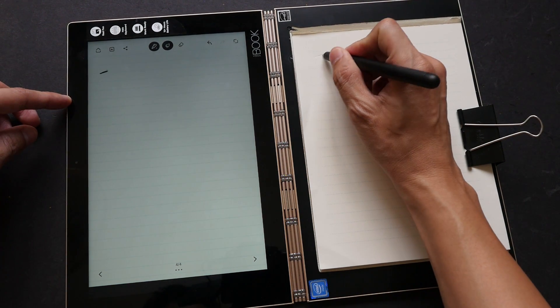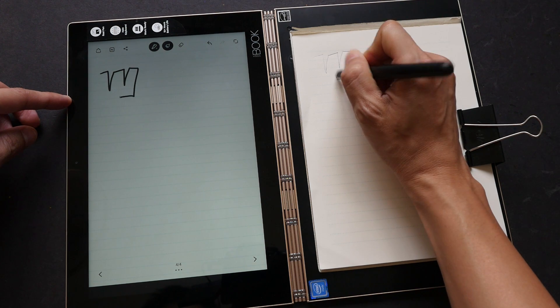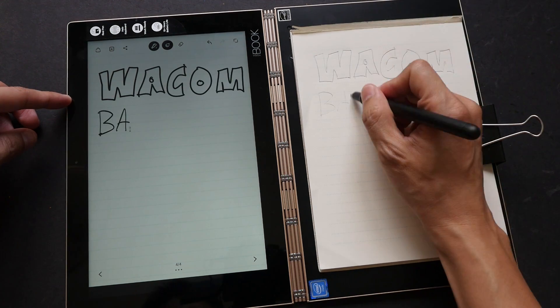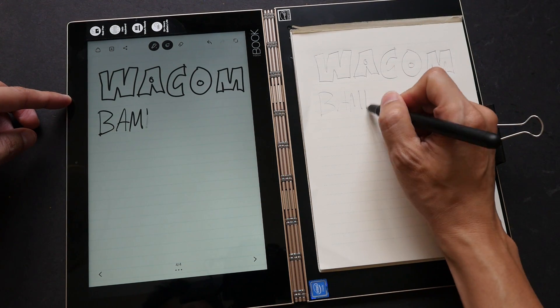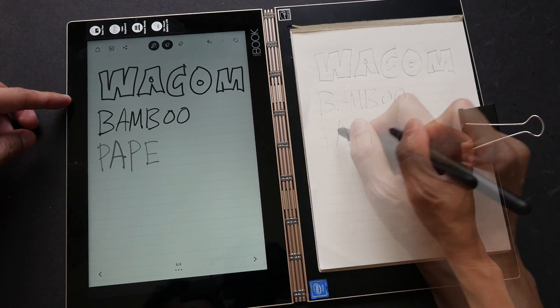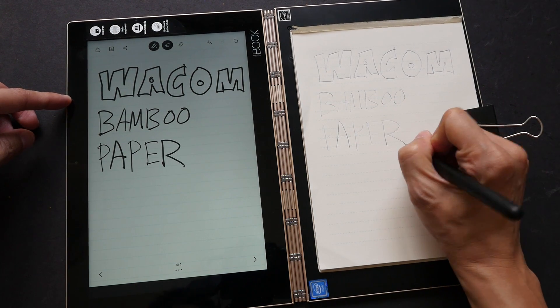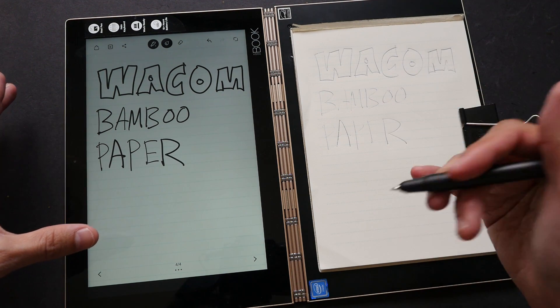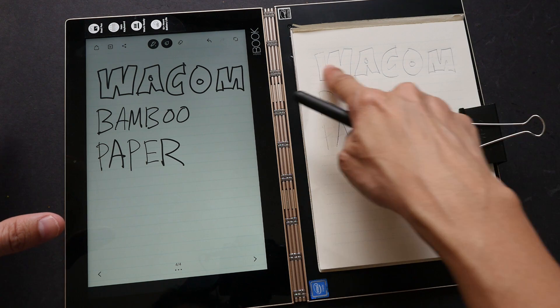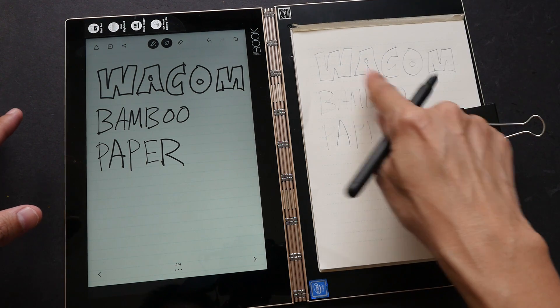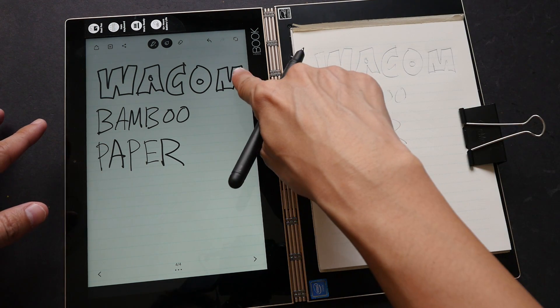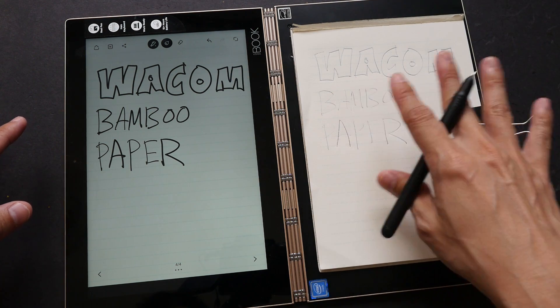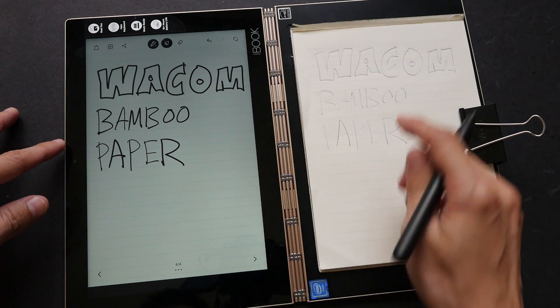So this is Wacom... So it's able to capture pressure sensitivity. Here I use a lot of pressure, the lines are thick. Here I use not as much pressure, the lines are thinner.